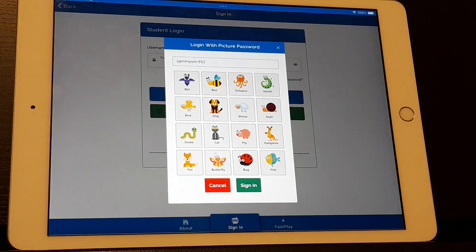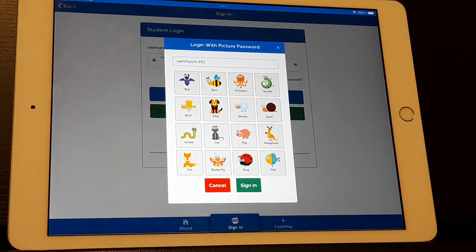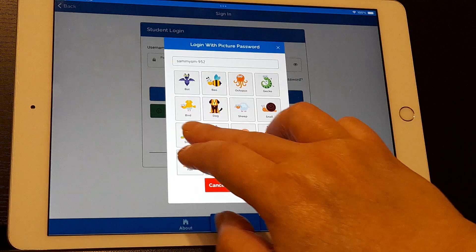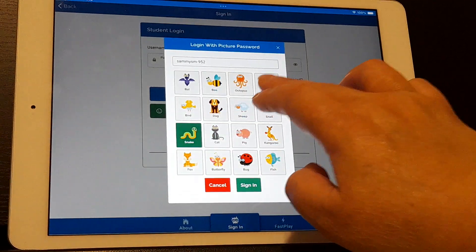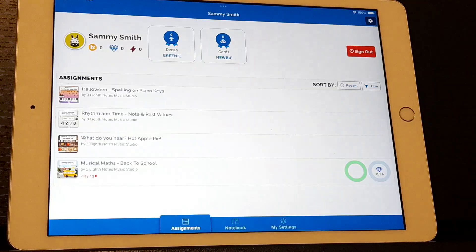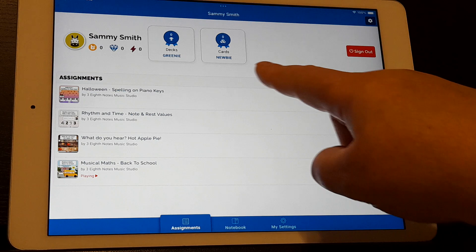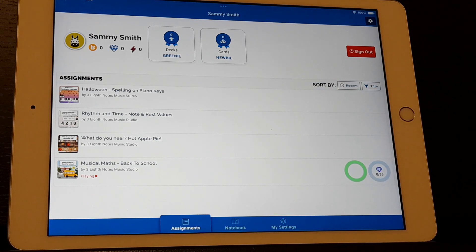Sammy's going to click Next, and then there's a grid of 16 different animals. Sammy has been assigned three of those animals. When Sammy logs in at home, Sammy will see that there are several decks that his teacher has assigned him.